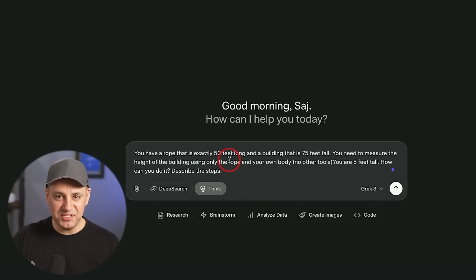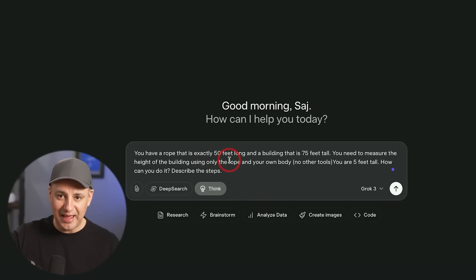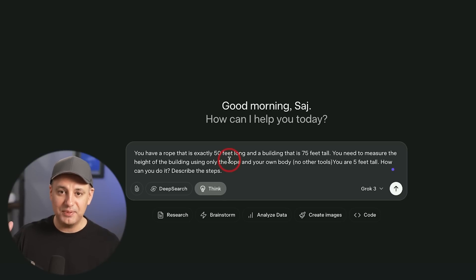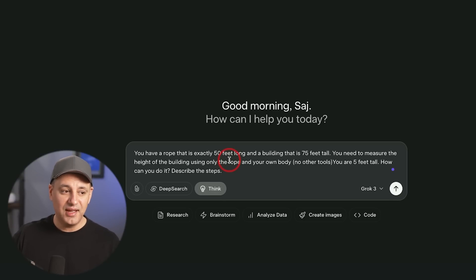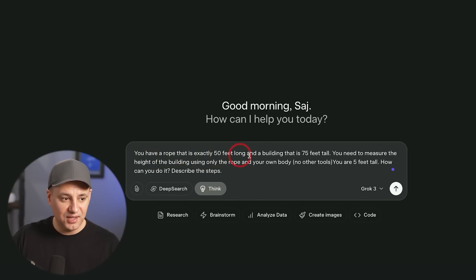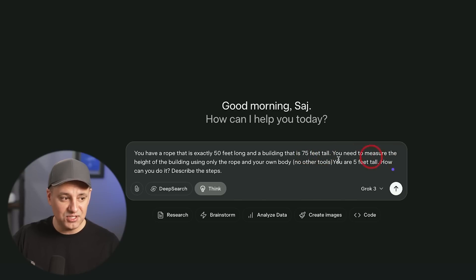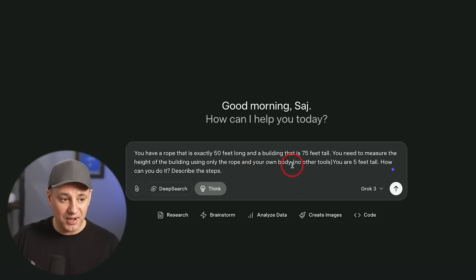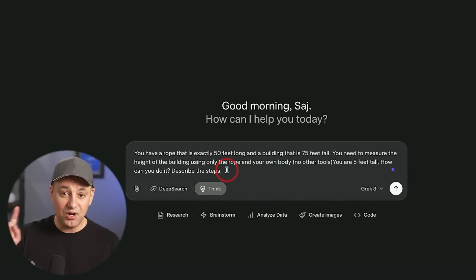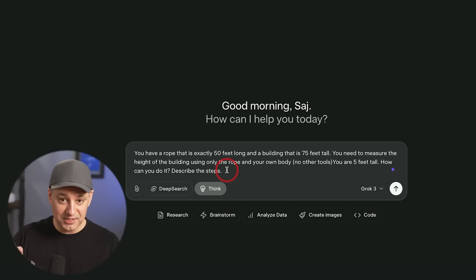Here I have a reasoning test and I tested this in my last video where I compared the reasoning model of DeepSeek. I compared ChatGPT's reasoning model and Gemini's reasoning model. And now we have a Grok reasoning model. You have a rope that is exactly 50 feet and a building that's 75 feet. You need to measure the height of the building using only the rope and your own body. No other tools. You're five feet. How can you do this?